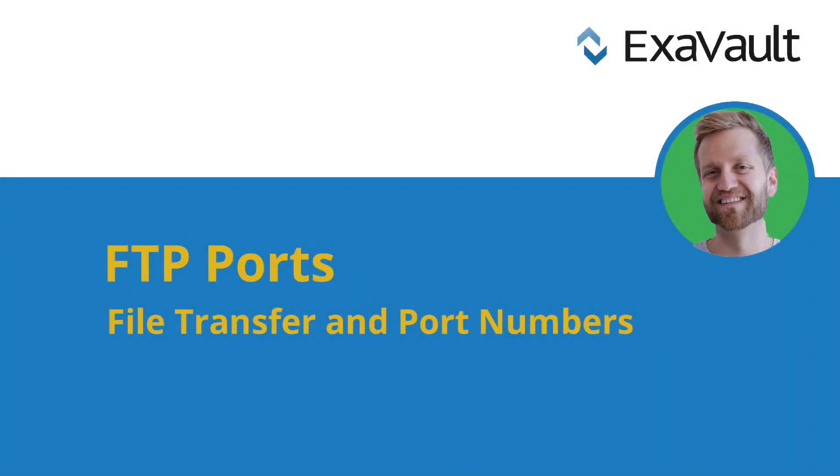Hi! Carl with ExaVault here. Today we're going to go over file transfers and port numbers.